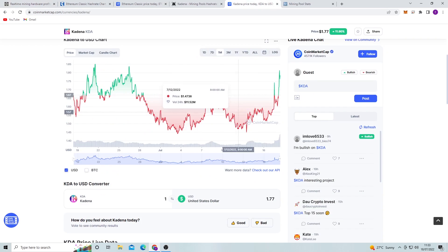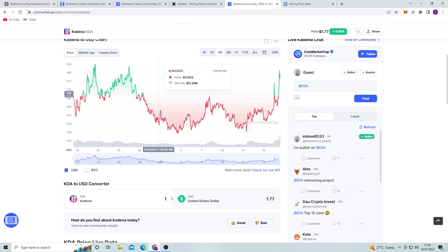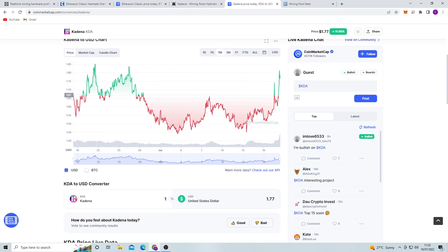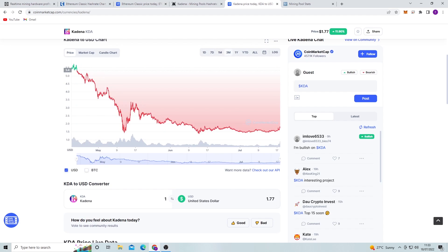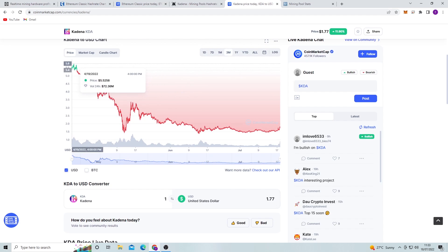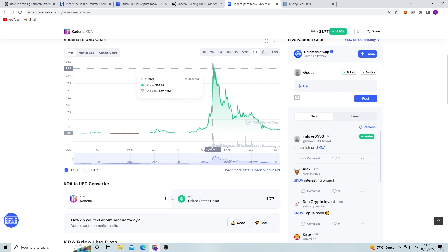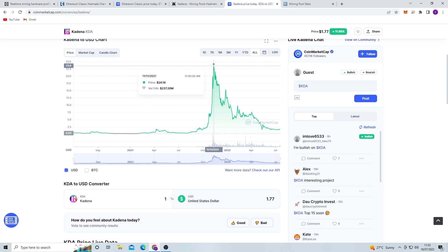If we look at the price right now, it's around, you know, $1, sitting around $1.50. But if we look at the three months chart, it was previously at $5.50 around three months ago. And then if we look at the all-time chart, obviously they had a spike back in 2021 of $24 per coin.